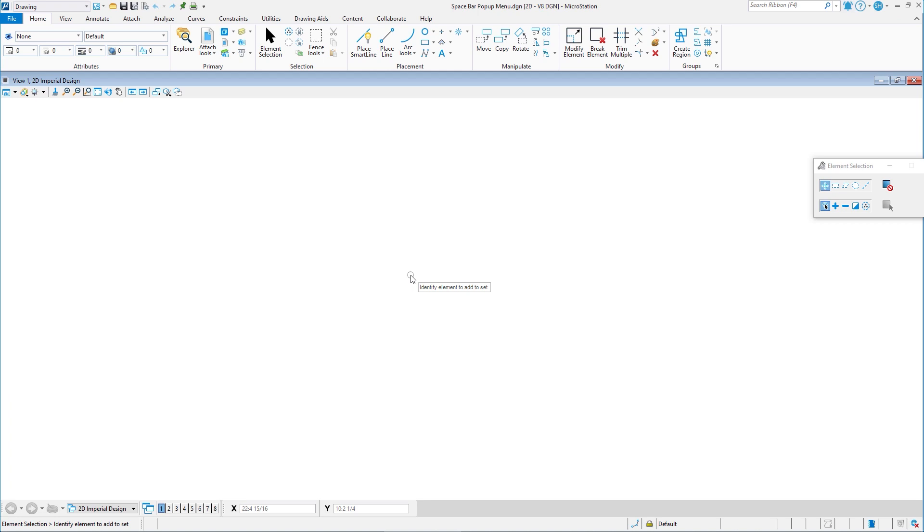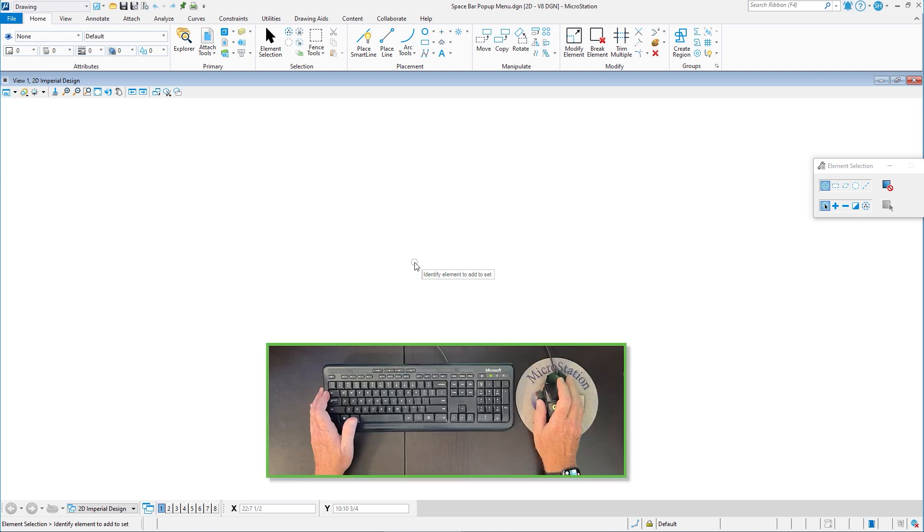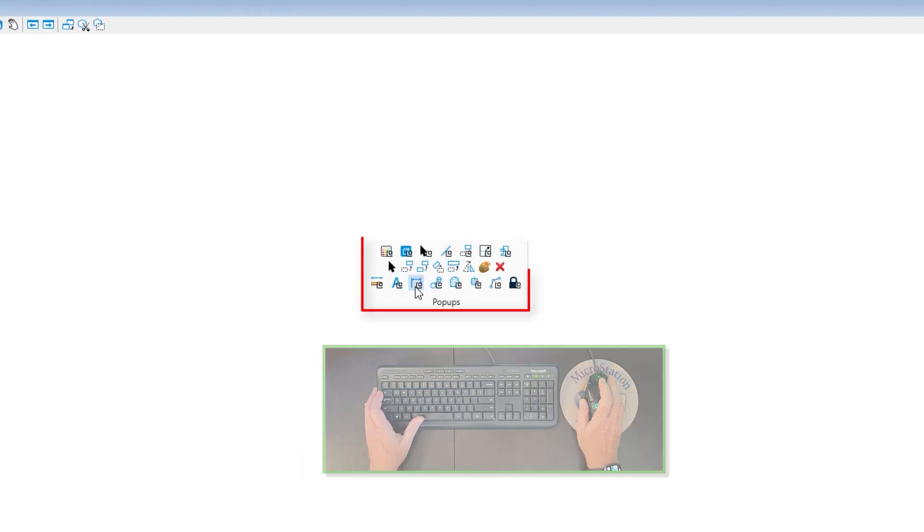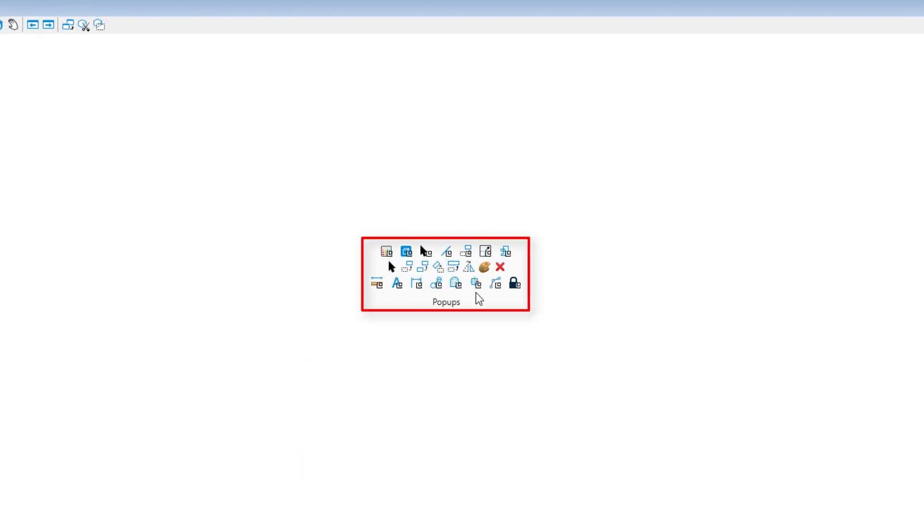Let's go ahead and take a look at it. So here, this is what we're talking about, the space bar. All I have to do on my keyboard is tap the space bar and right at my cursor is going to appear the pop-up menu. Now this pop-up menu I think personally is one of the